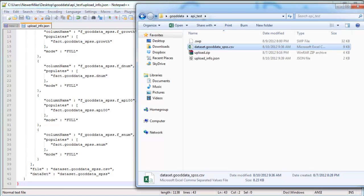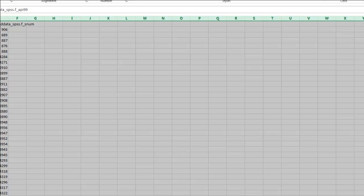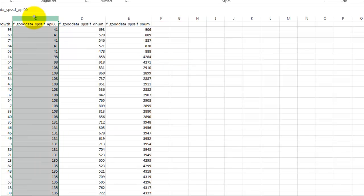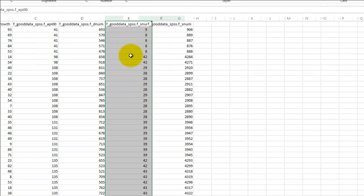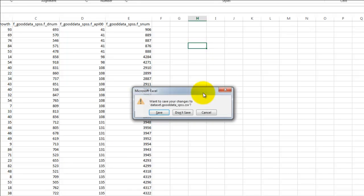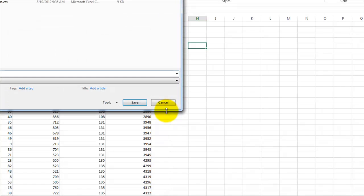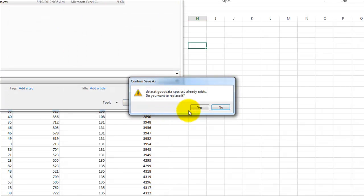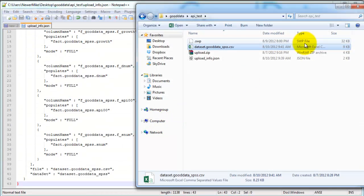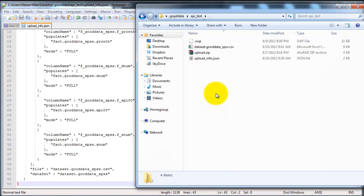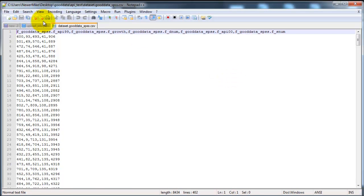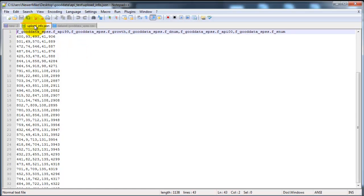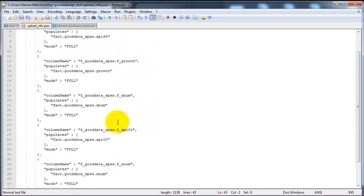So let me go and open this up in Excel. That'll be easier to edit. Go ahead and save that. And I'll go ahead and open back up the CSV file just to double check one last time. 99, growth, dnum, 0, 0, snum. Alright, perfect.